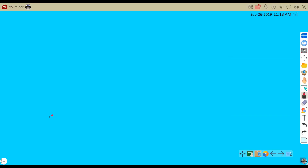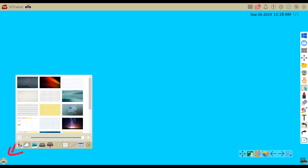Background management can be found in the lower left corner of the MyViewBoard canvas. Open this icon to get your background menu.